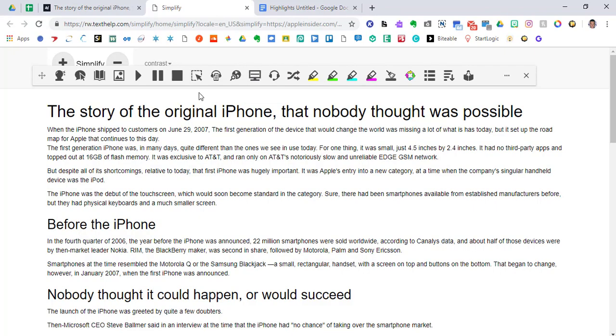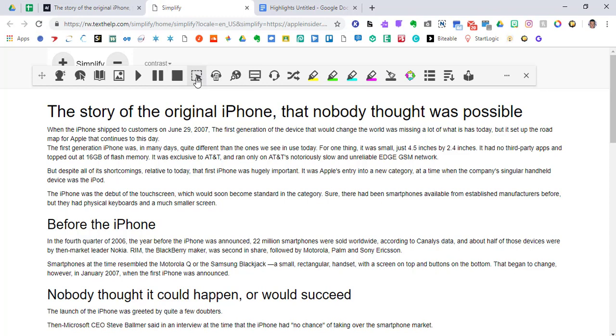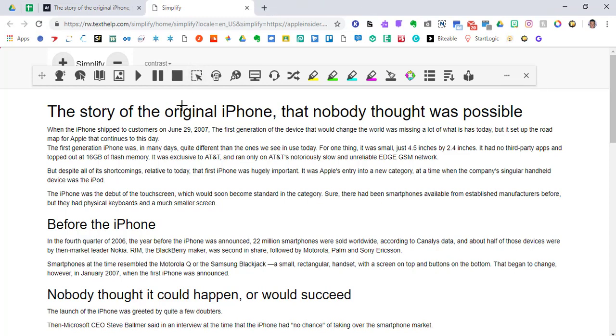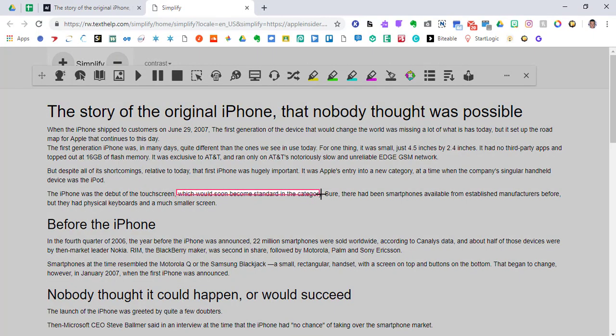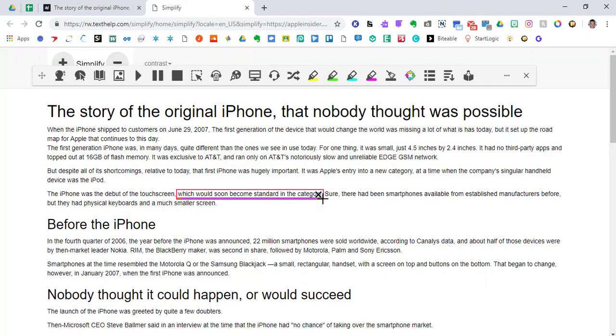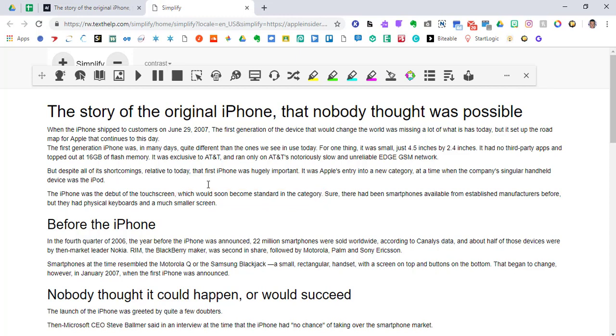Next piece that goes along with the extension reading to you is this screenshot reader icon here. I'm going to click on my screenshot reader. So any piece of text, and it gives us this plus sign that we just go ahead and put a box around, which would soon become standard in the category. And we could replay it if we wanted to or just X out of it. And that will shut the piece of this extension off.